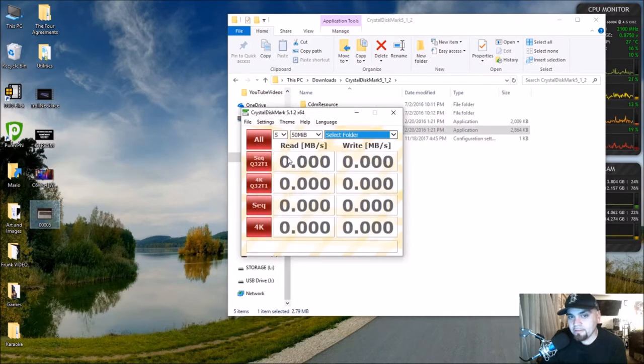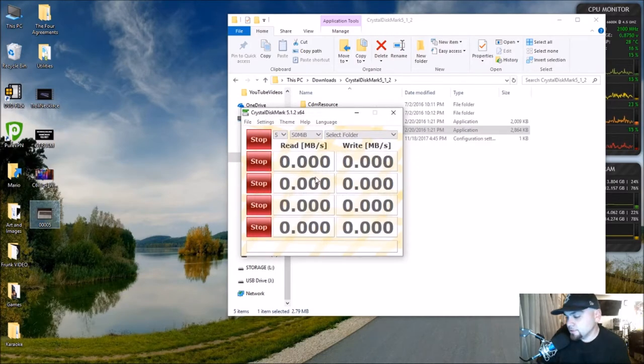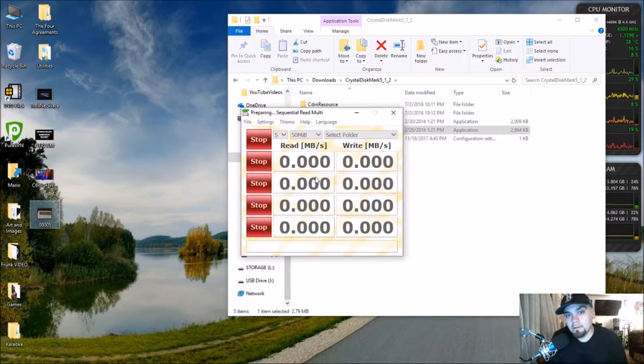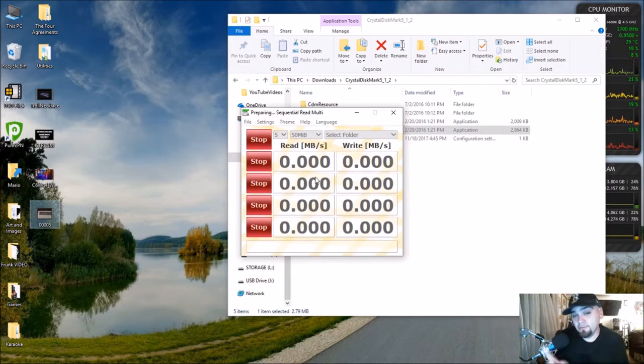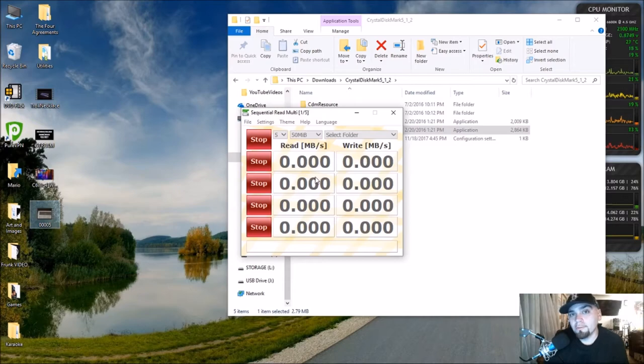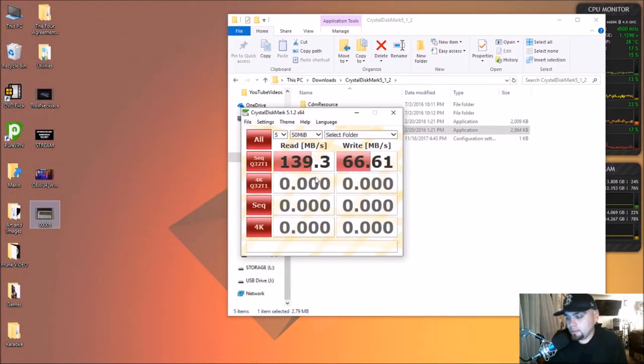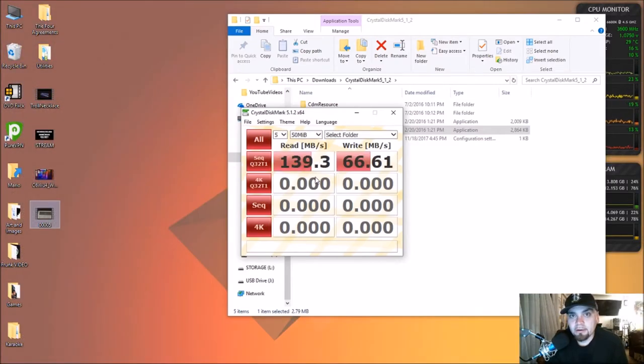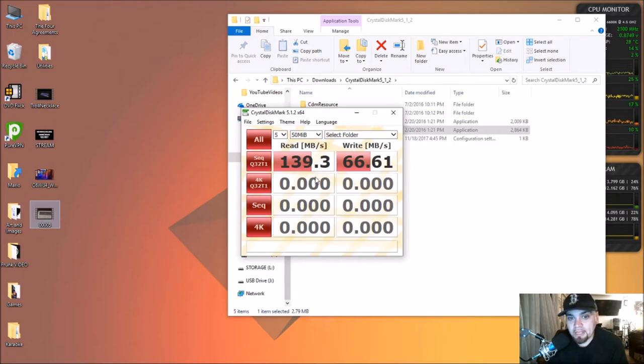All right so we're right around 139 megabytes per second on the read and 66.6 on the write. So now I'm going to pull this thing out, plug it into the USB-C hub and we're going to see what we get for speeds there.